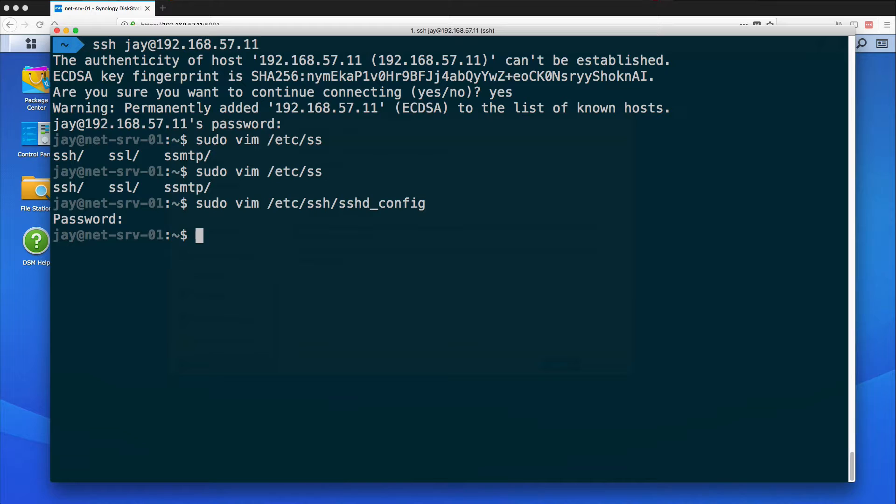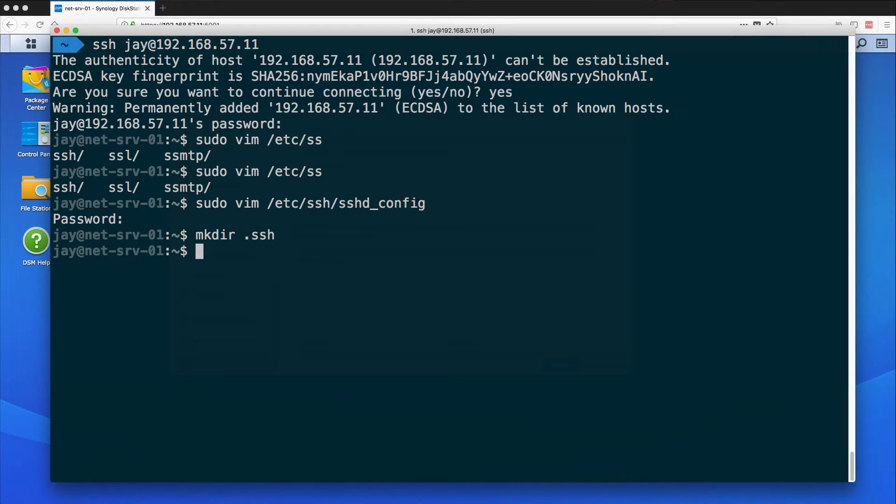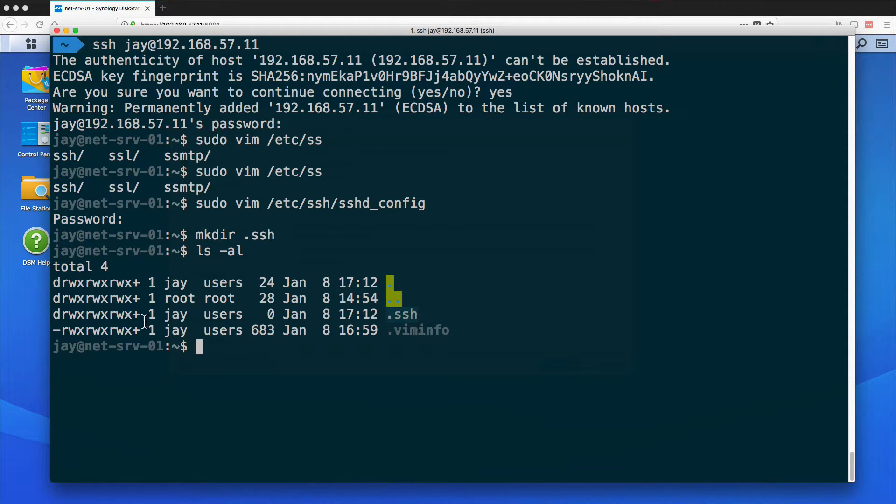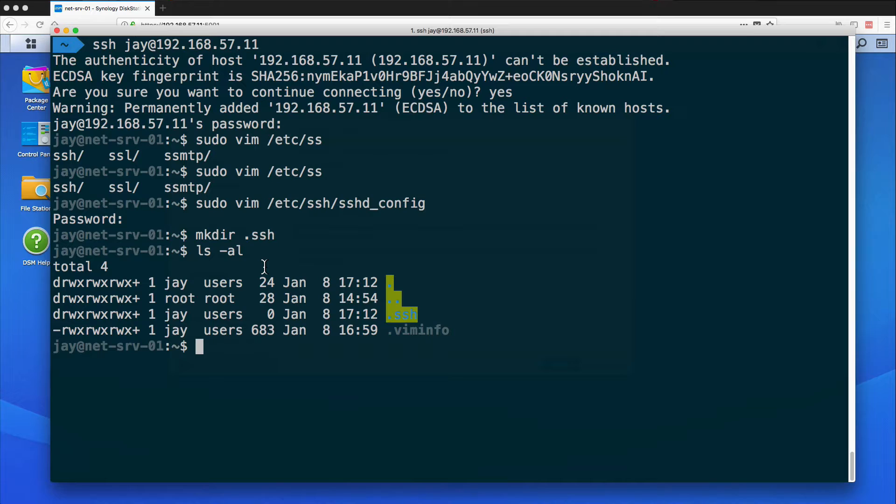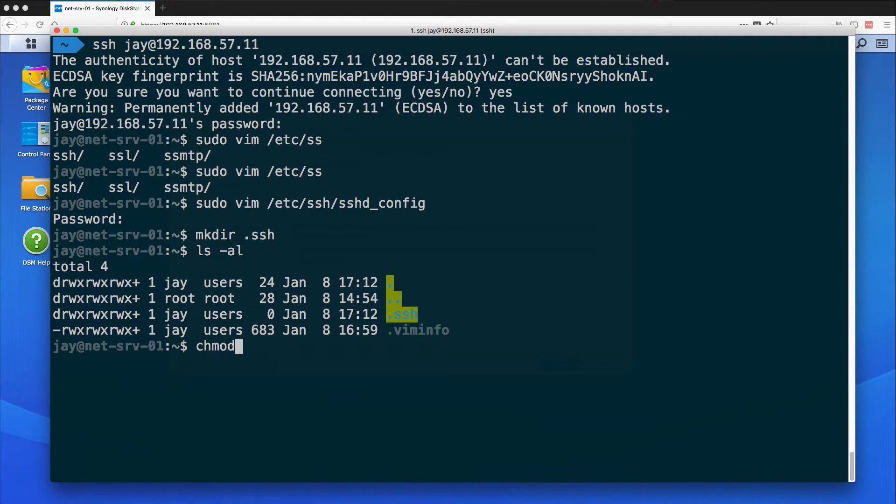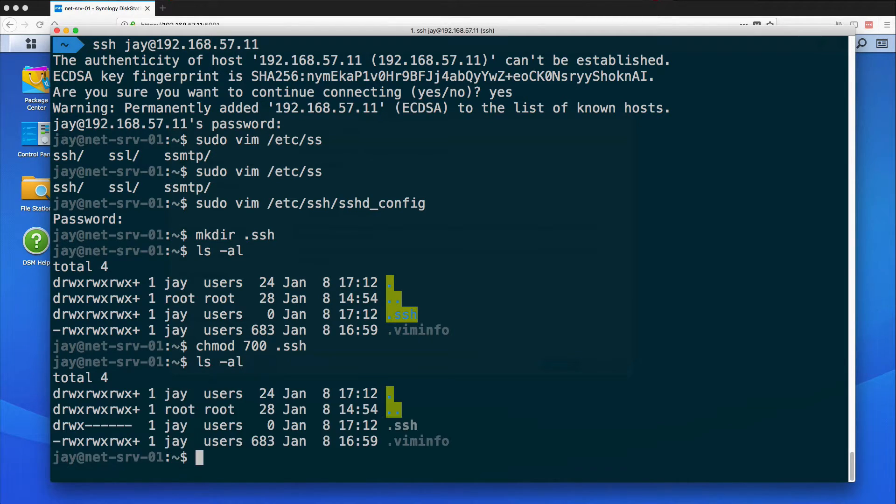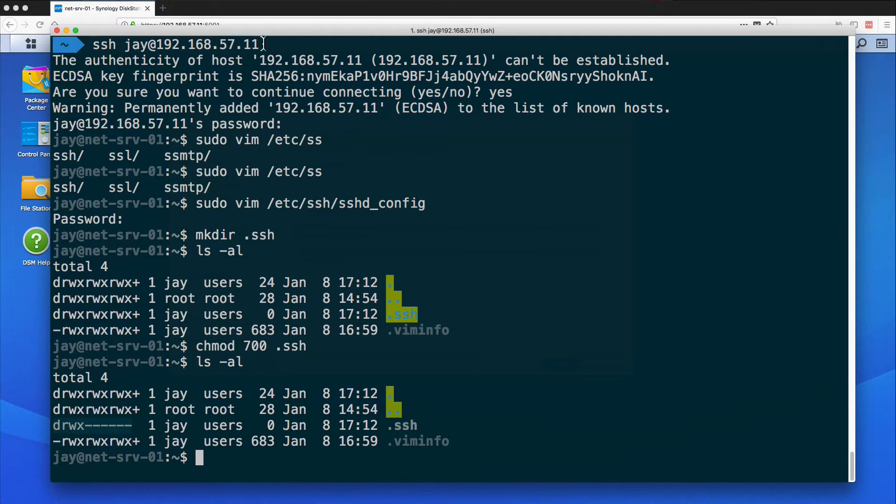Now that I have that set, what I need to do is actually make that authorized keys file. So we need to do mkdir .ssh and we can see under here that it is created but the permissions are wide open and SSH does not allow that for security reasons. So we're going to actually modify the file permissions to 700 for .ssh. If we come back up we can see we have the correct file permissions now.